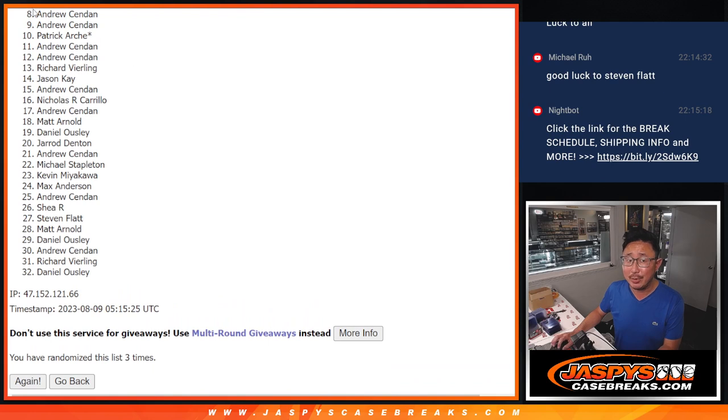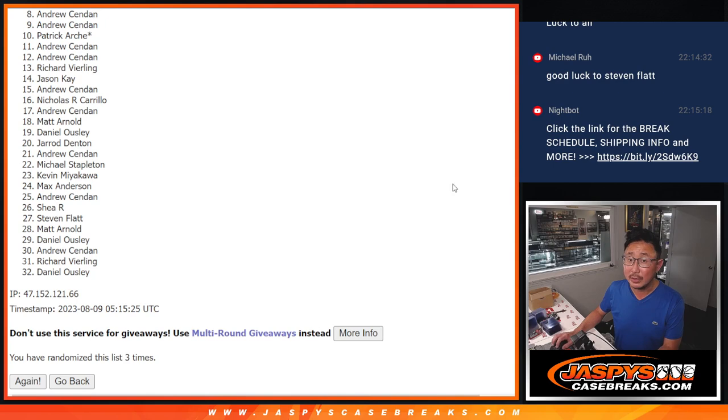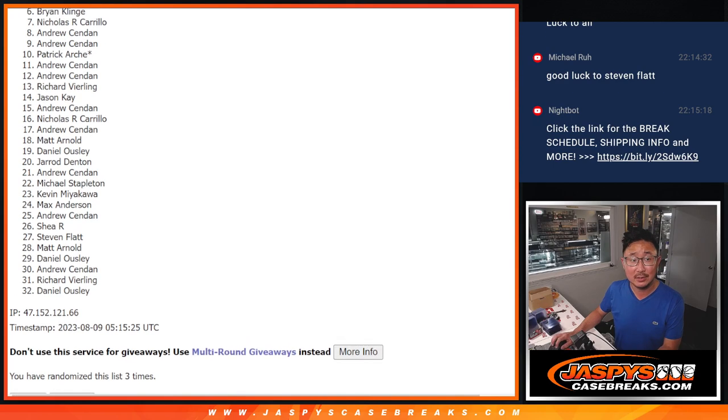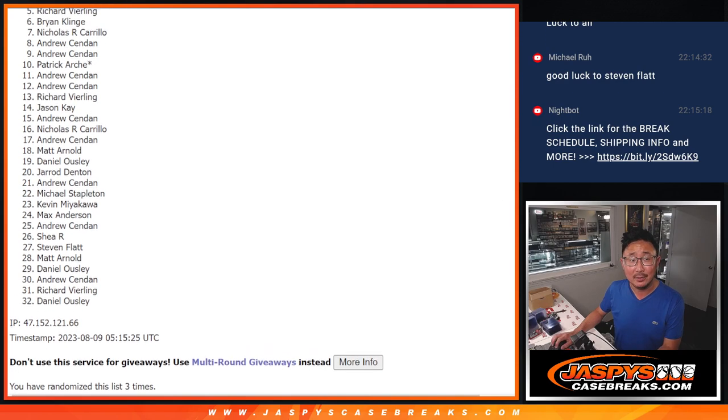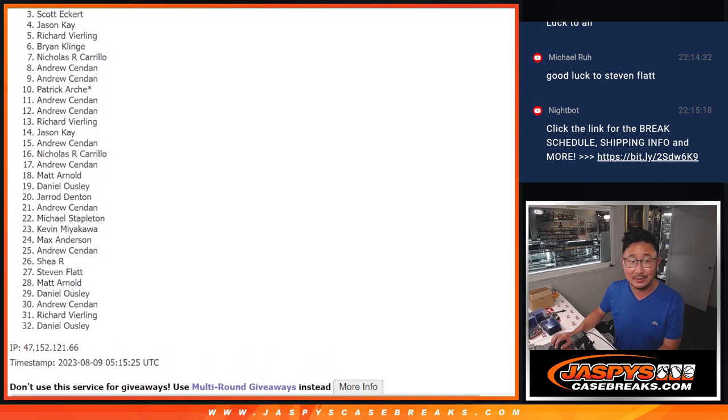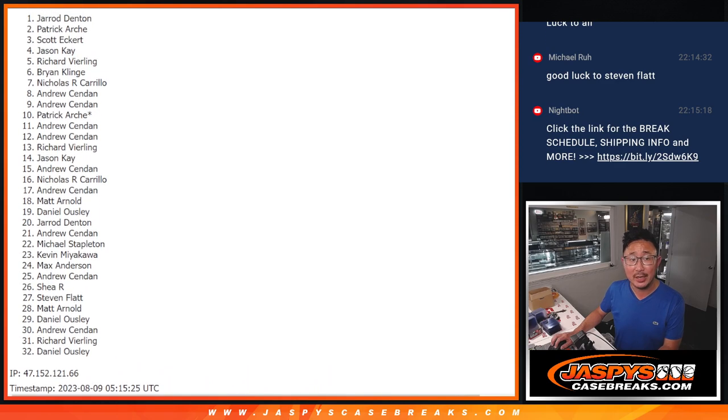Andrew, I know you have a lot of spots, but for now, sad times. Eight through 32. Thank you. But only the top seven can get in. That's going to be Nicholas, Brian, Richard, Jason, Scott, Patrick, and Jared.